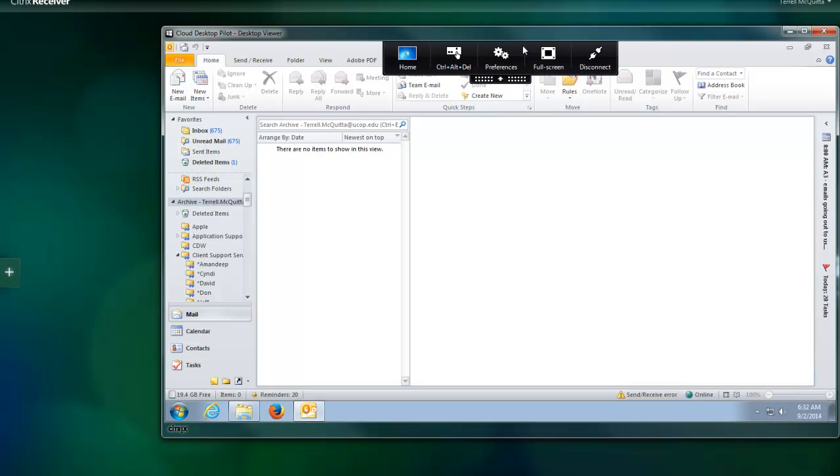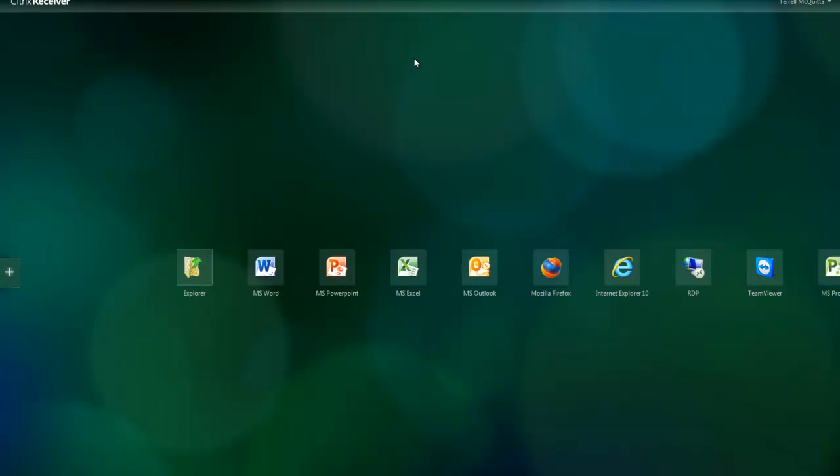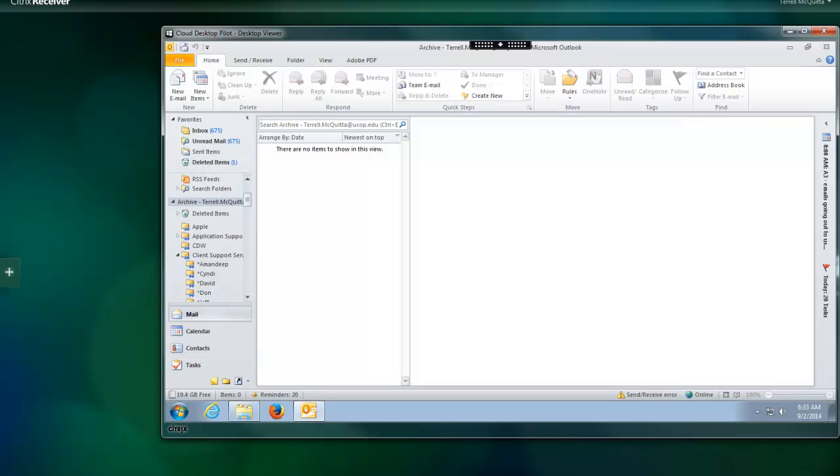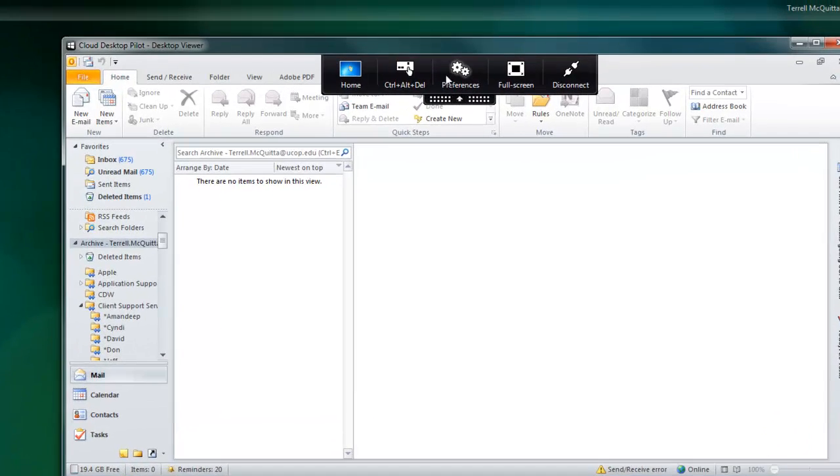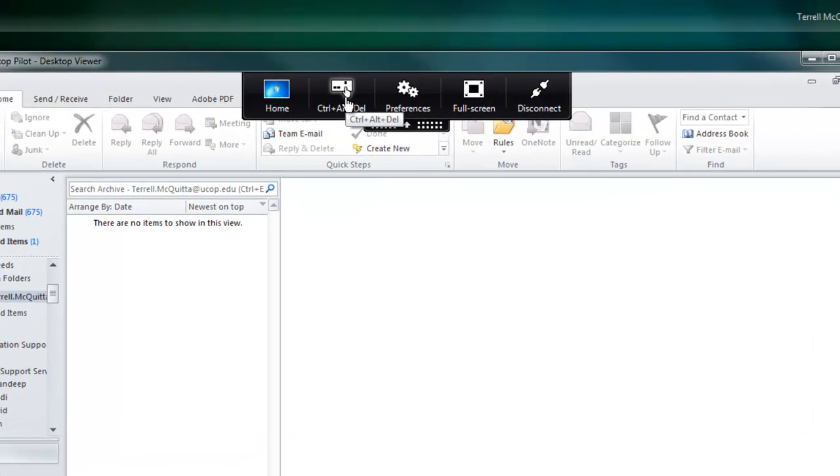There is a home button which will take you back to the original login screen. The next button is a send control alt delete screen that will allow you to lock or log out of your cloud desktop session.